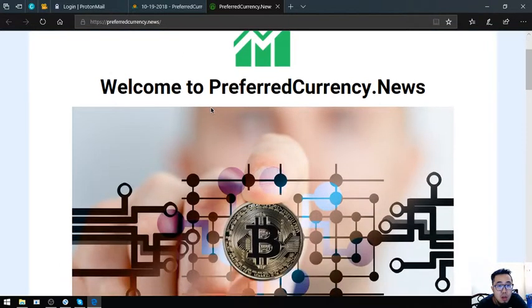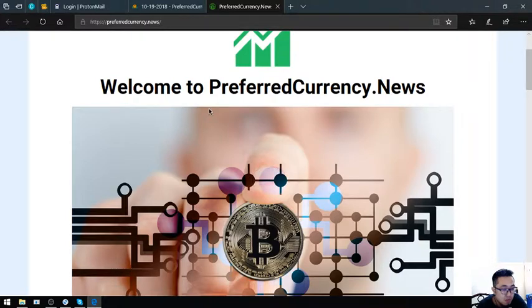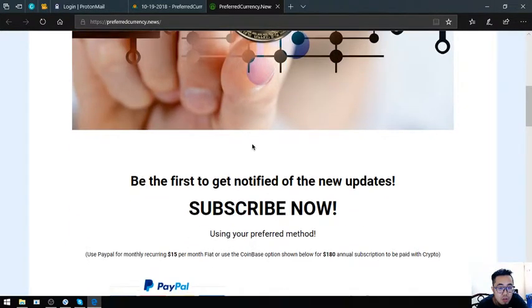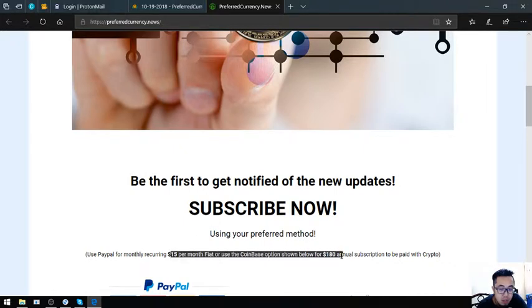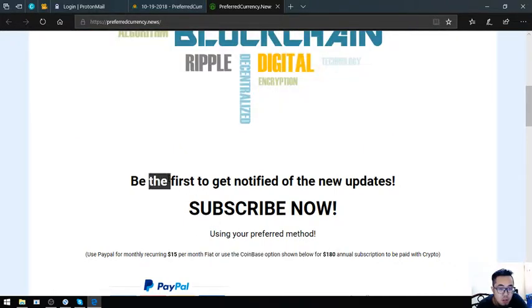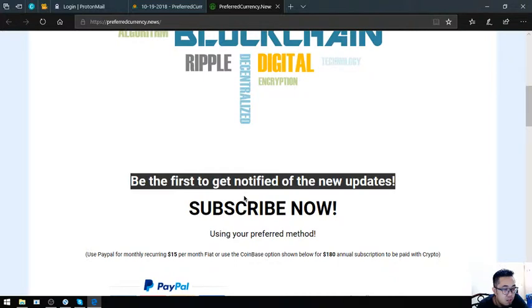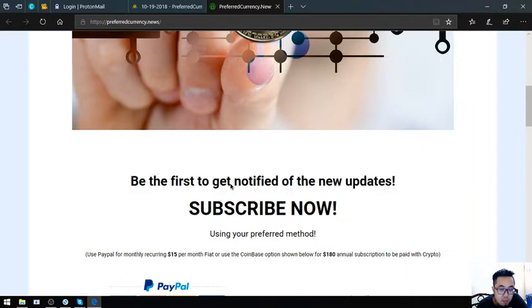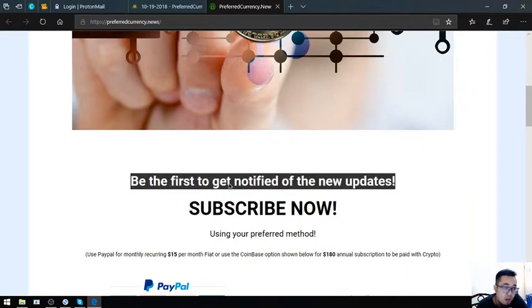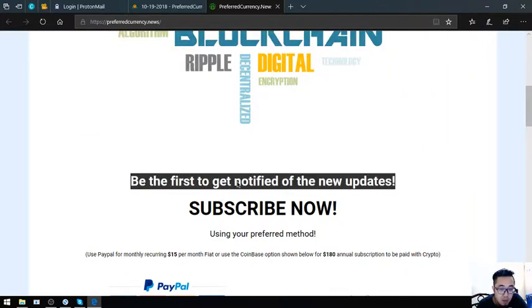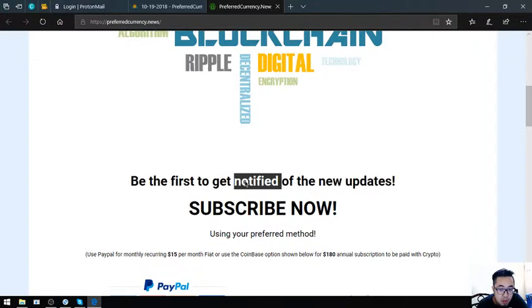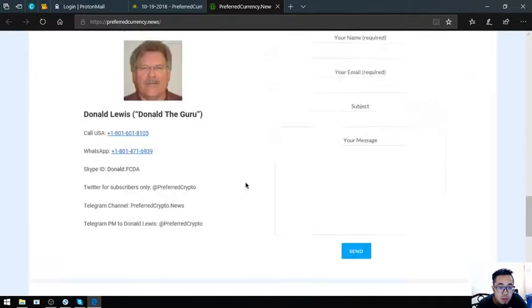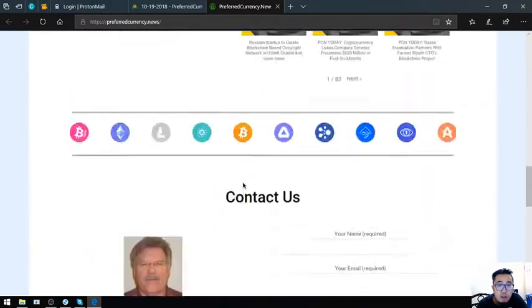This website is called PreferredCurrency.News. You subscribe for $15 a month or $180 a year to get notified of the latest updates regarding cryptocurrencies and the best cryptocurrencies of the day brought to you by Don the Guru, their publisher.